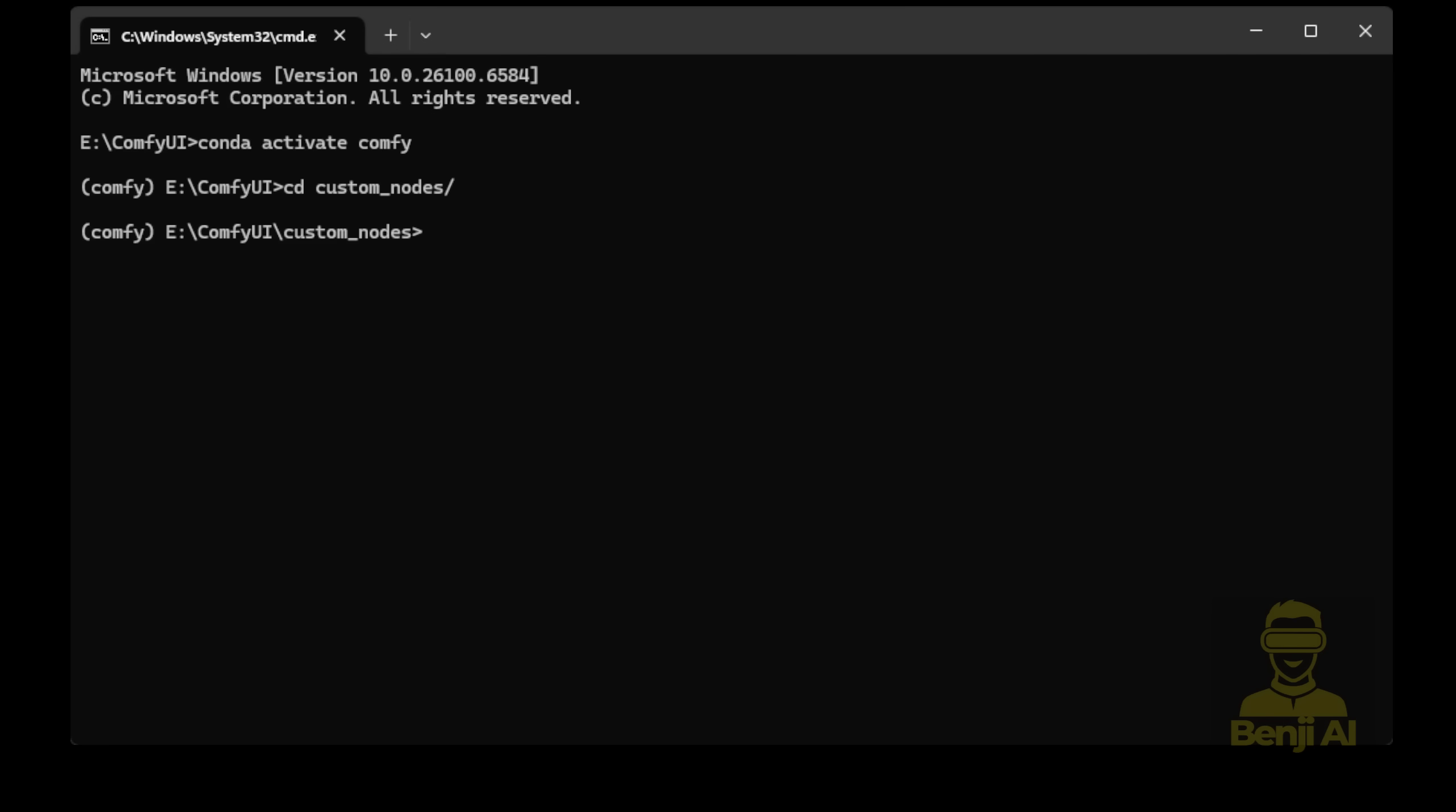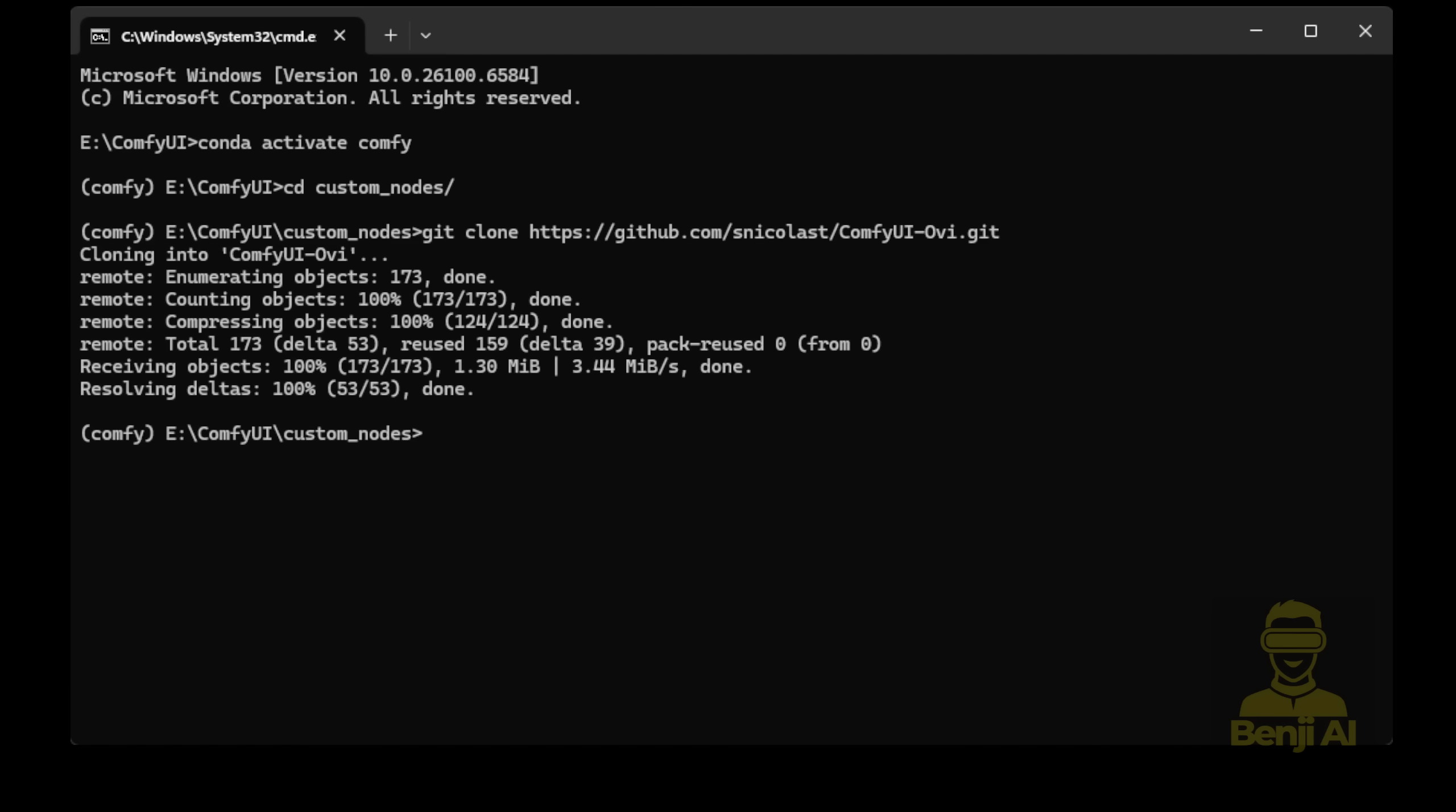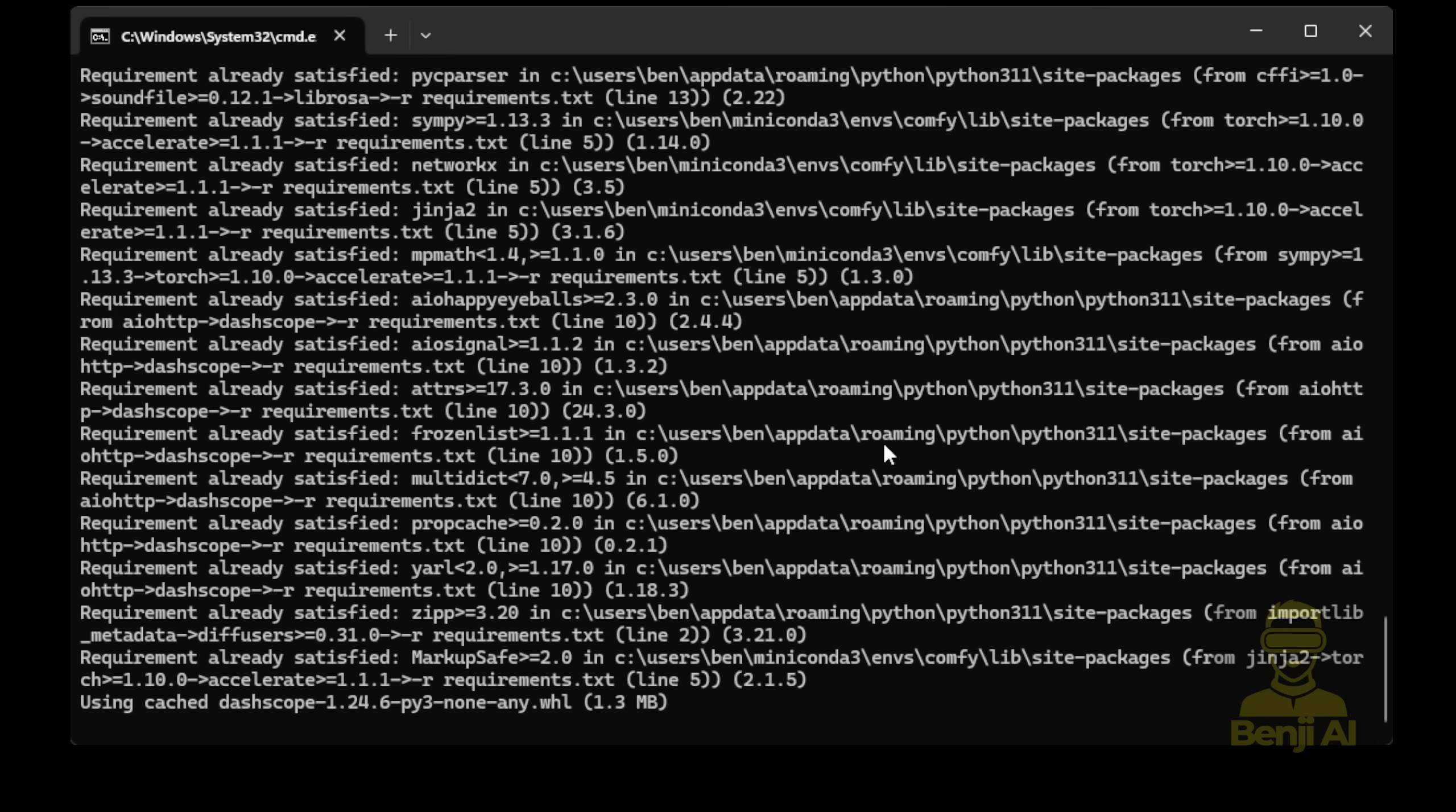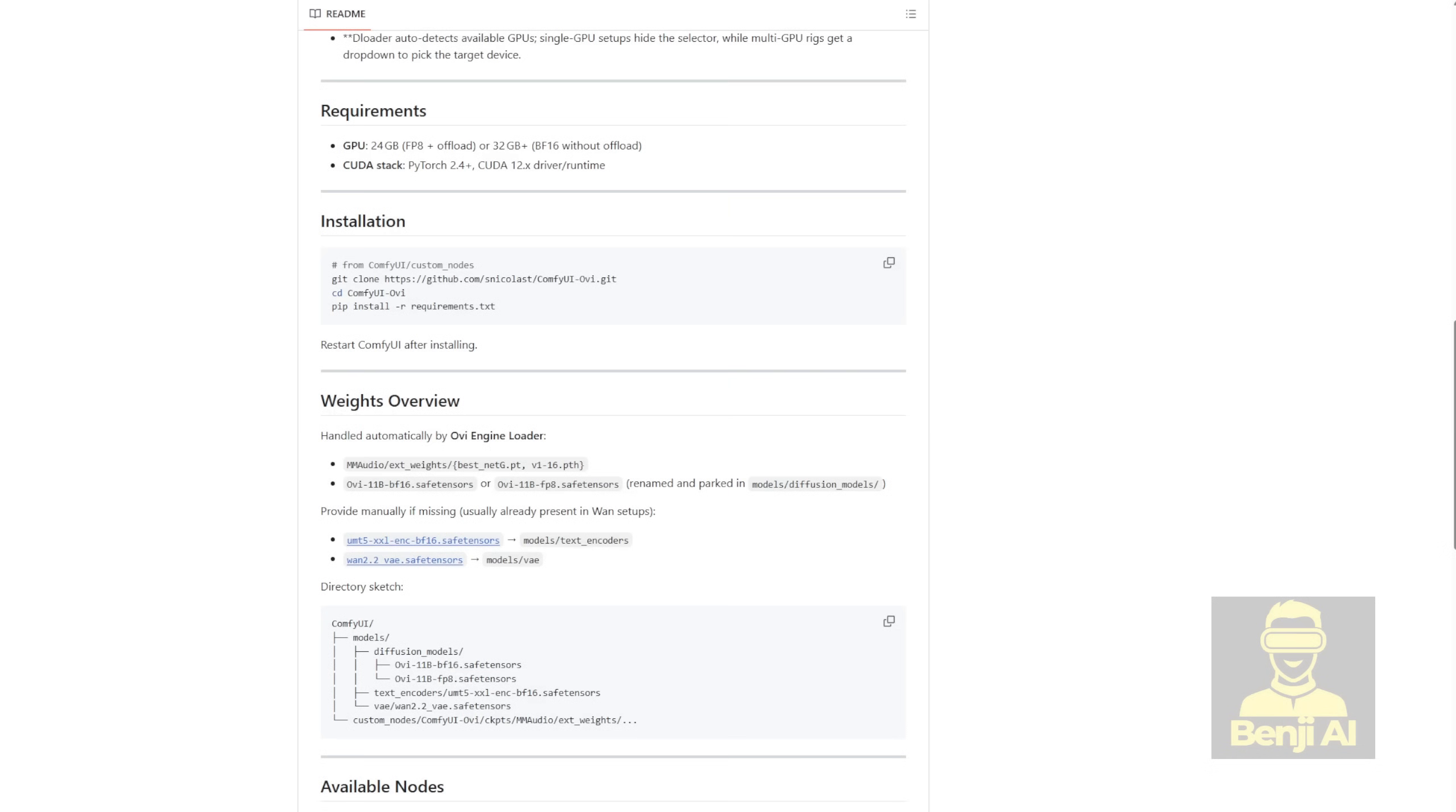I'm using conda but you can use other venv if you prefer. Next, go to your custom_nodes folder and run a git clone with this URL. That's the GitHub repo for the custom node. Then, go into the ComfyUI OVI folder using the command line. After that, make sure you're in your ComfyUI virtual environment and run pip install -r requirements.txt to install all the dependencies needed for this custom node to run the AI model. You'll see a bunch of installation messages pop up. Something like this.